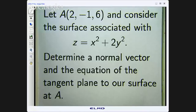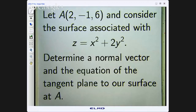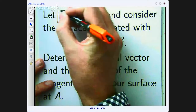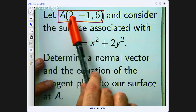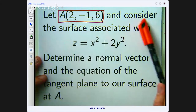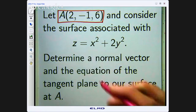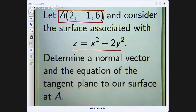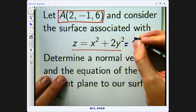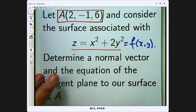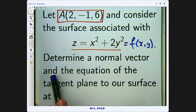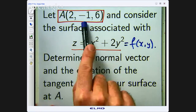Let me share my screen and we can have a look. Here is the question. You will notice the font is massive — I am trying to get better font recognition on mobile devices. So if you are watching on a mobile device please let me know if you can read the font. Suppose A is the point in three dimensional space and let us consider the surface associated with the following function of two variables. We are asked to determine a normal vector and the equation of the tangent plane to our surface at the given point A.